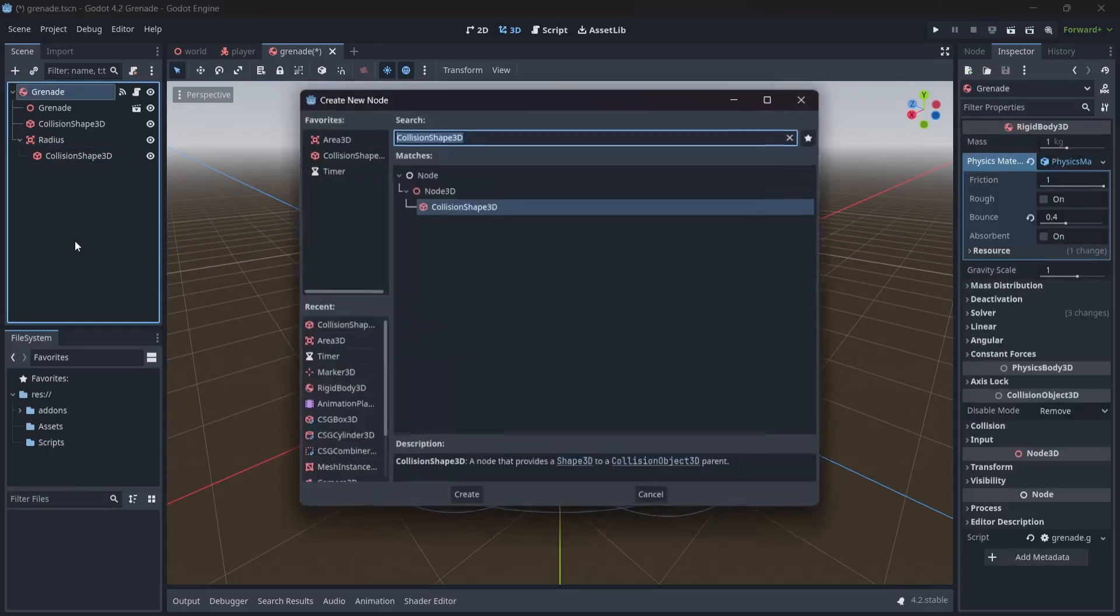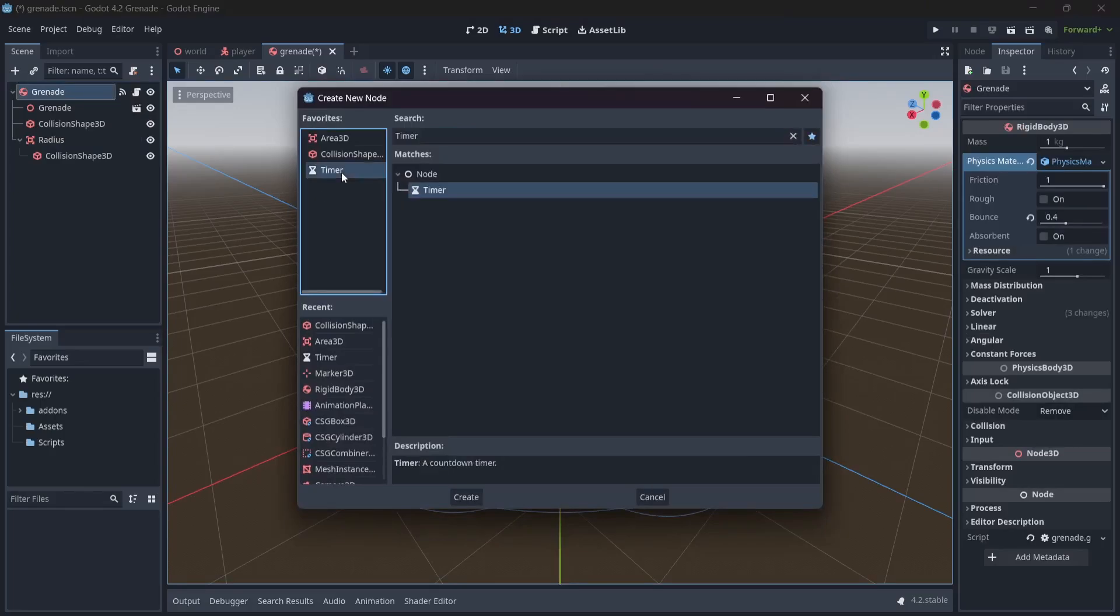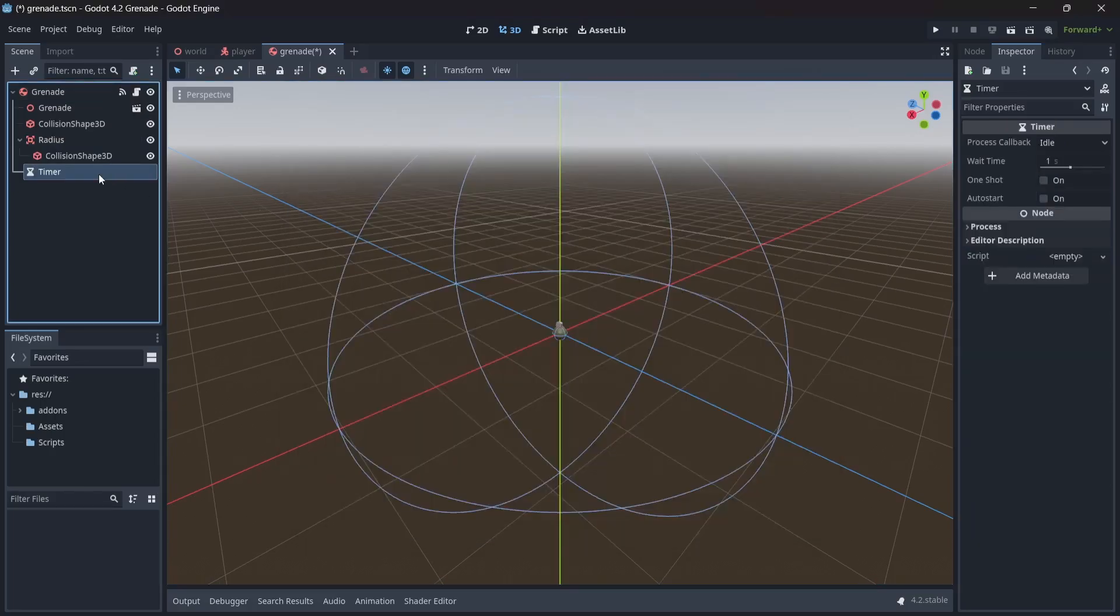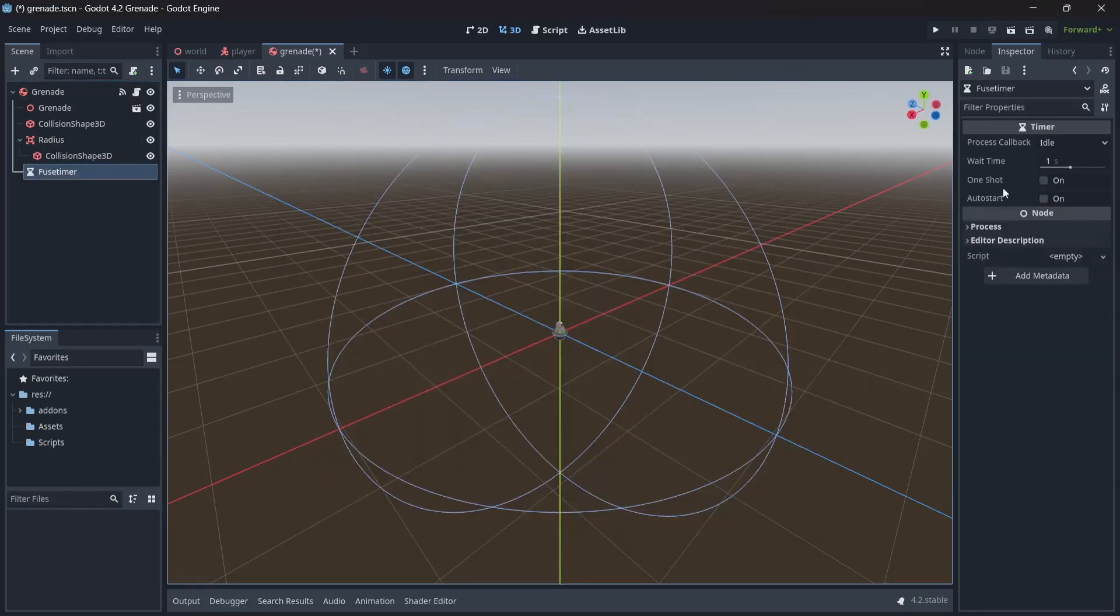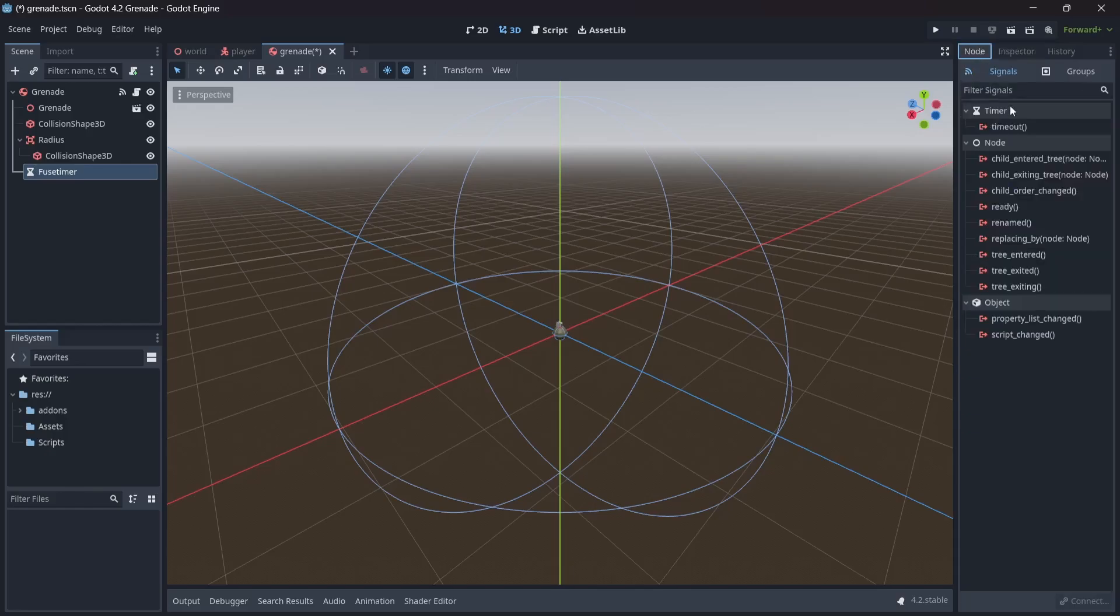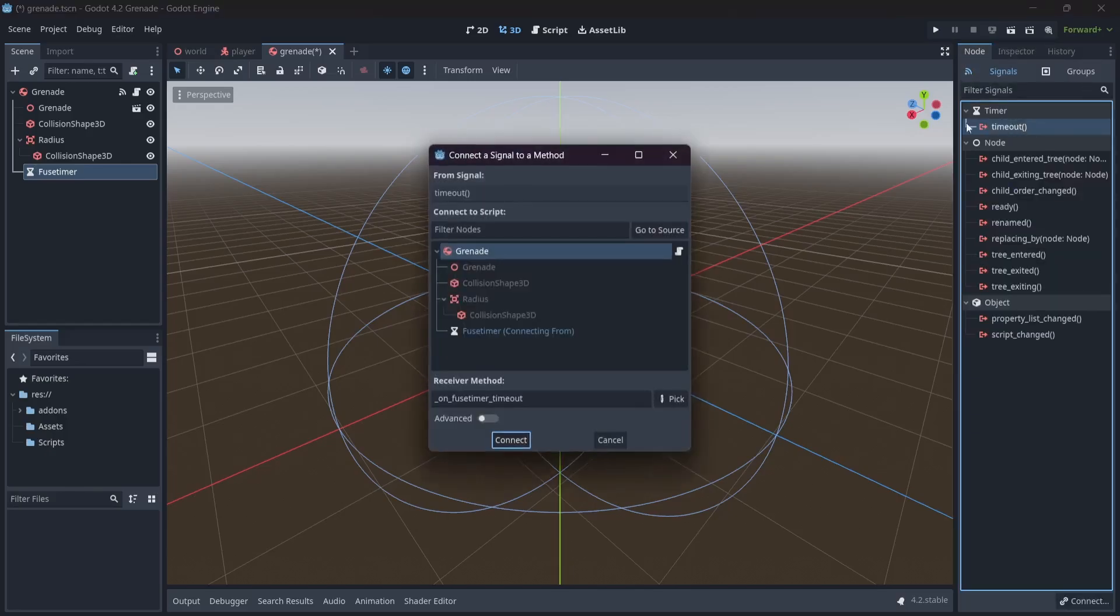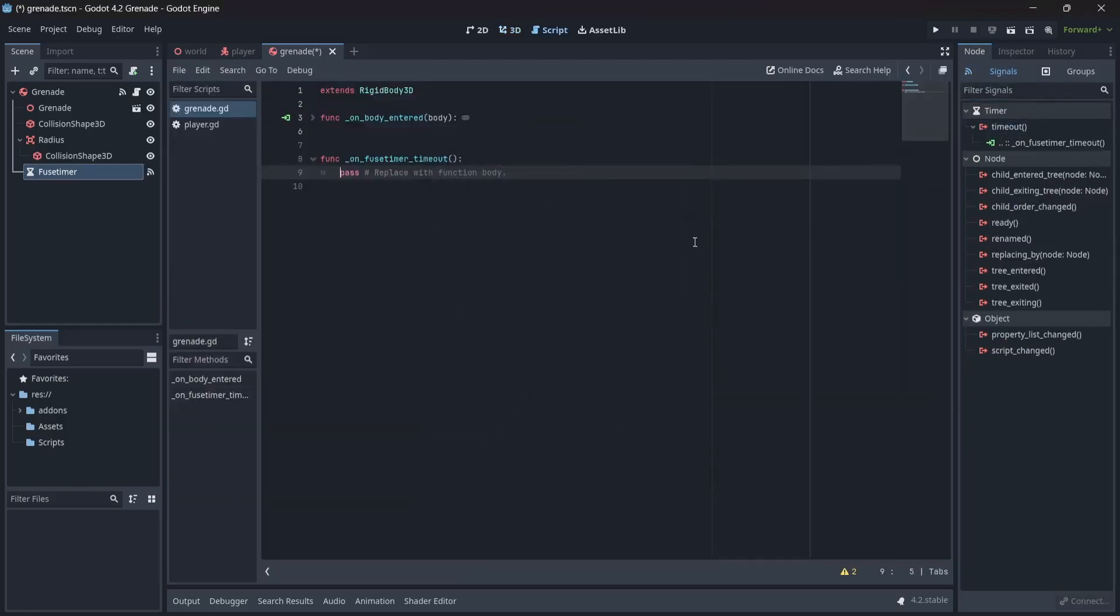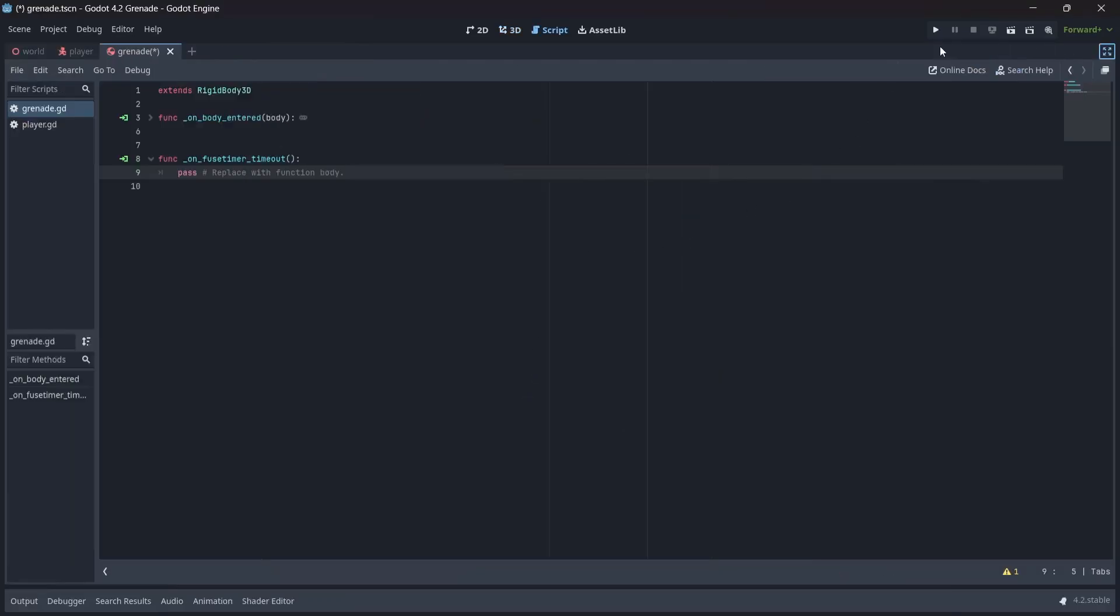With this setup, we'll want to add a timer as a child of our rigid body, which will basically represent the fuse delay of our grenade. In here, I'm going to set the wait time to be 5 seconds. We'll also want to select auto start. Now, in our node menu, we're going to want to add a timeout signal to our grenade script. This is where we'll set up our explosion logic.